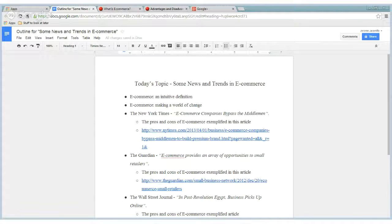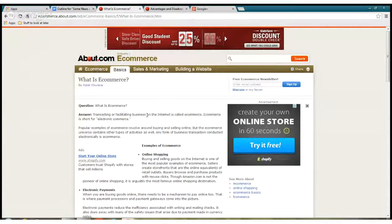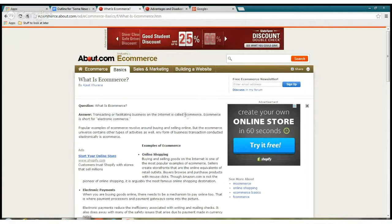The first thing we will do is give a brief definition of eCommerce. According to the About.com website, when you do transactions or facilitate business on the internet, it's called eCommerce. The word commerce itself is just transacting and facilitating business, but when you do it on the internet — because the internet is on the computer, and the computer is an electronic device — it's now called eCommerce, kind of like e-mail.